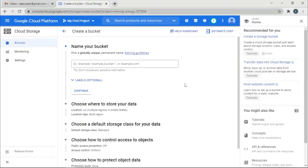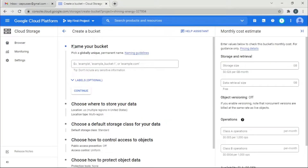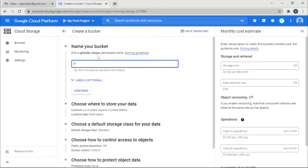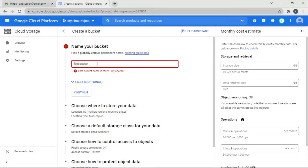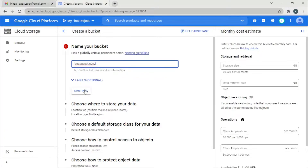The bucket will act as a storage space, so I'm going to give it a name that is globally unique. Let's click Create. I'll name it 'foot-bucket' — but that name is already taken, so let's try 'foot-buckets'.